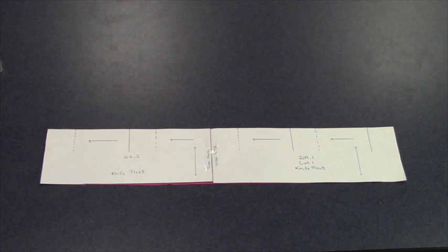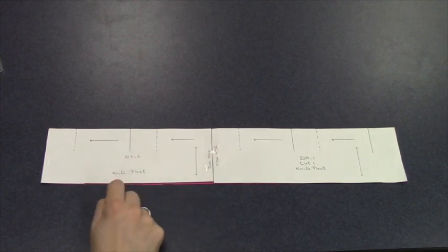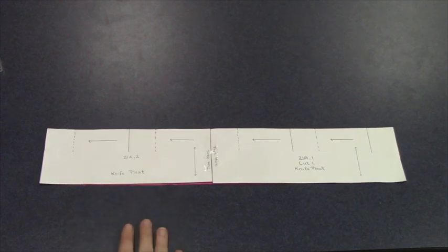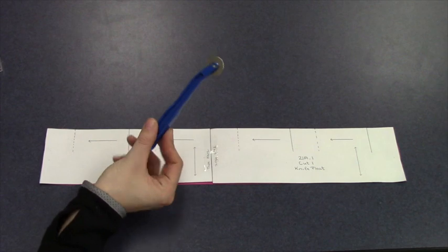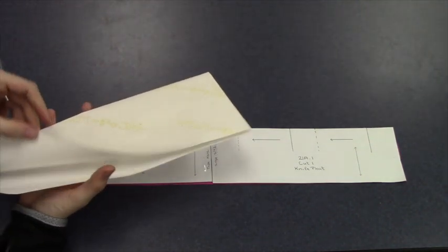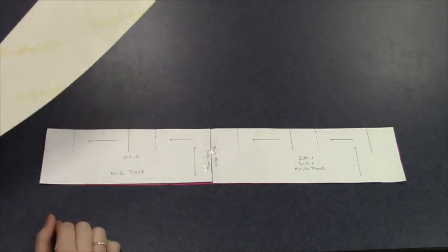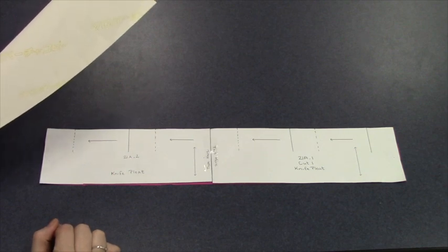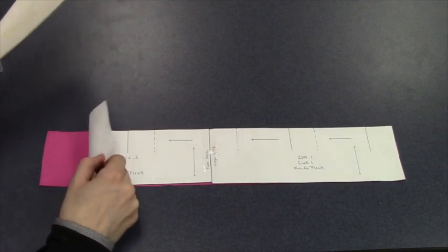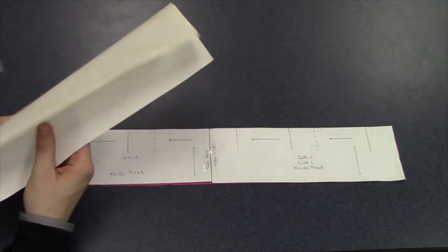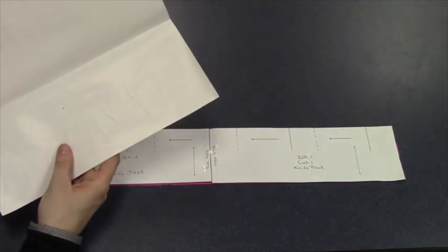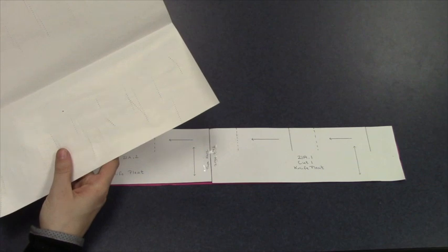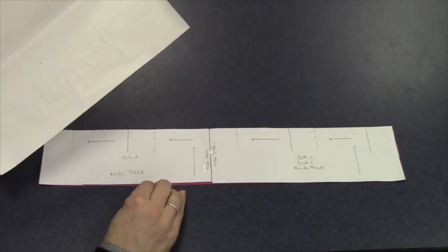The information that is important to us are both solid lines, dotted lines, and the arrows. To transfer this information onto your material, you are going to need a tracing wheel and tracing paper. When you choose tracing paper, you want to pick something that is going to show up on your material. My material is pink, so I picked white tracing paper so that it will show up once I transfer the markings from the pattern piece to the fabric.